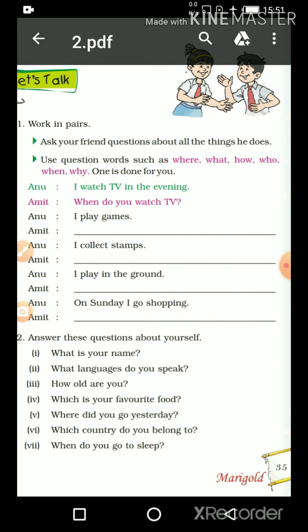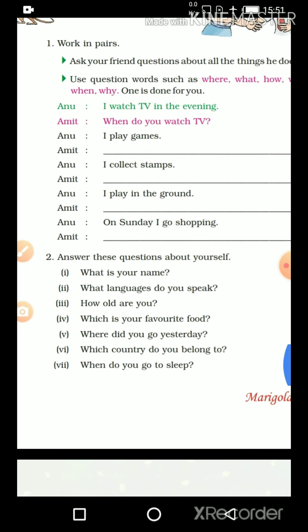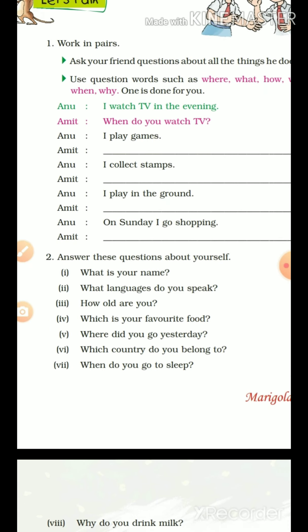Very nice. So we have completed the question words exercise. Now in the second question, there are some questions asked. I will ask you these questions and you have to answer them. I can't hear your answers right now, but you have to write them in your notebook and send me photographs so I can see your answers. The first question I am asking each and every student is: